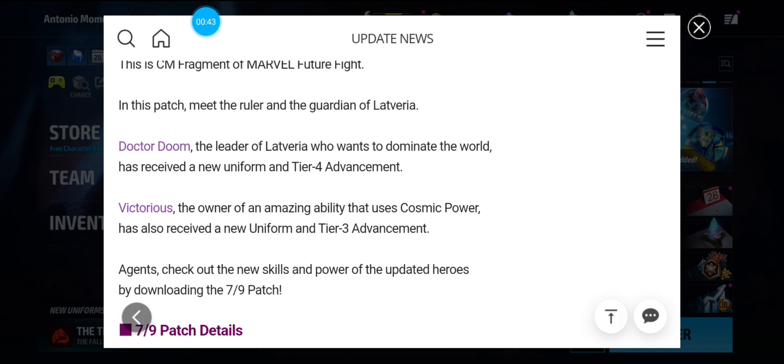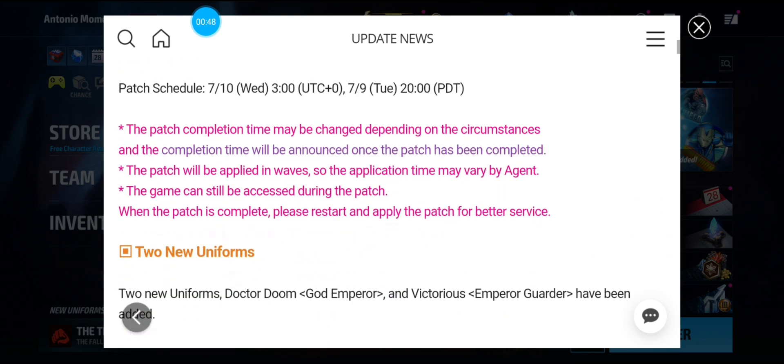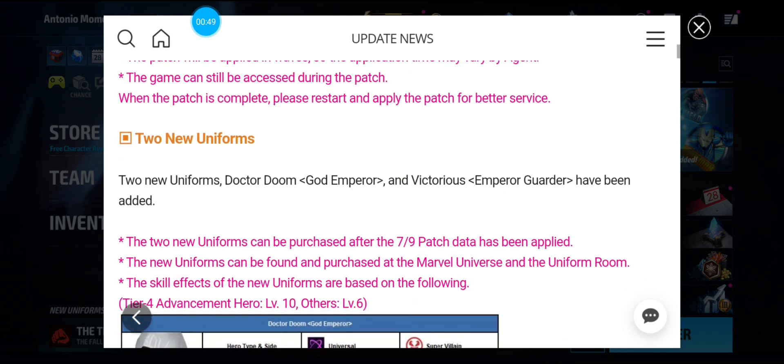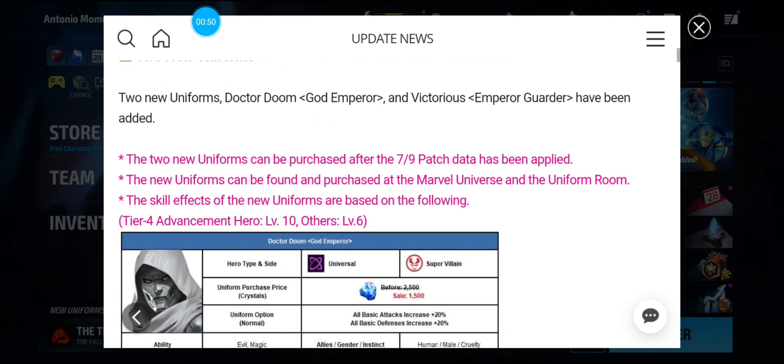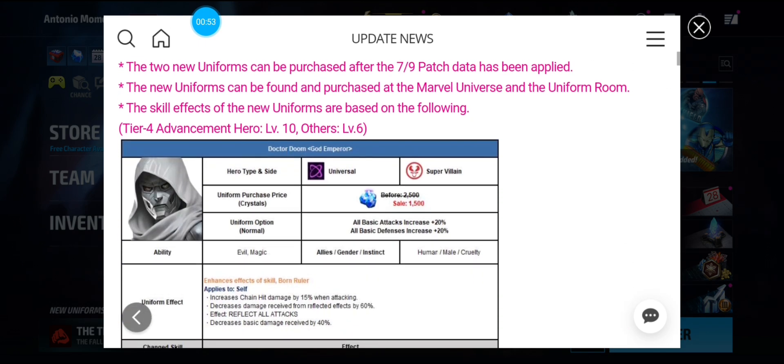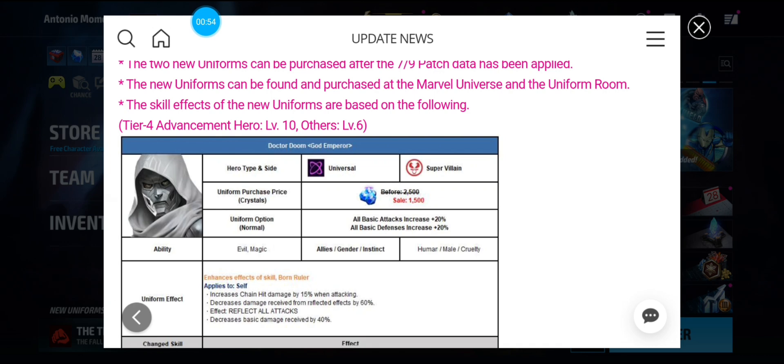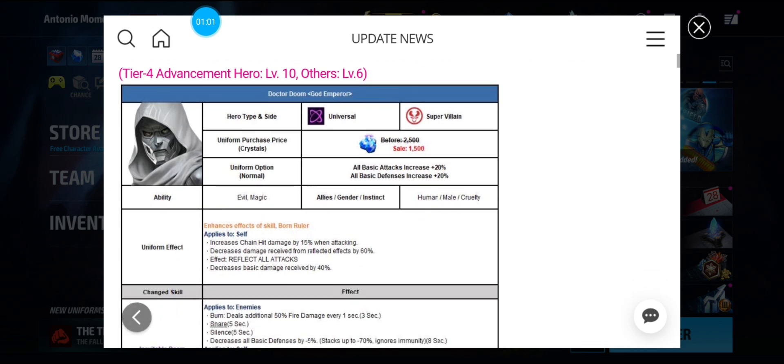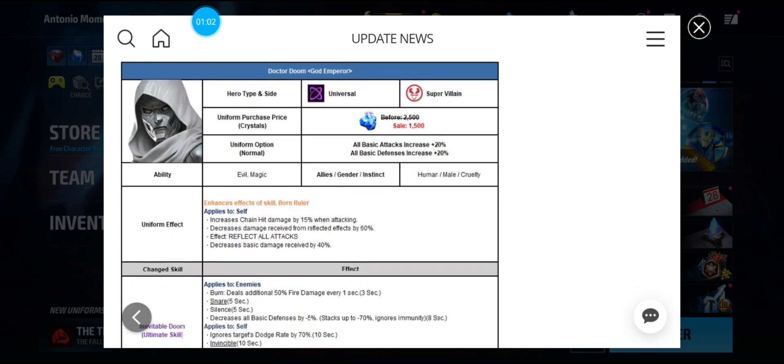Like I said, to get Dr. Doom's potential or try to get Victorious potential in tier 3. Alright, so we are getting God Emperor Doom. So yes, he is here in the game. Universal Supervillain. His uniform is going to be 1500. Uniform effect gives him 15% chain hit damage. Damage reduction by 60.